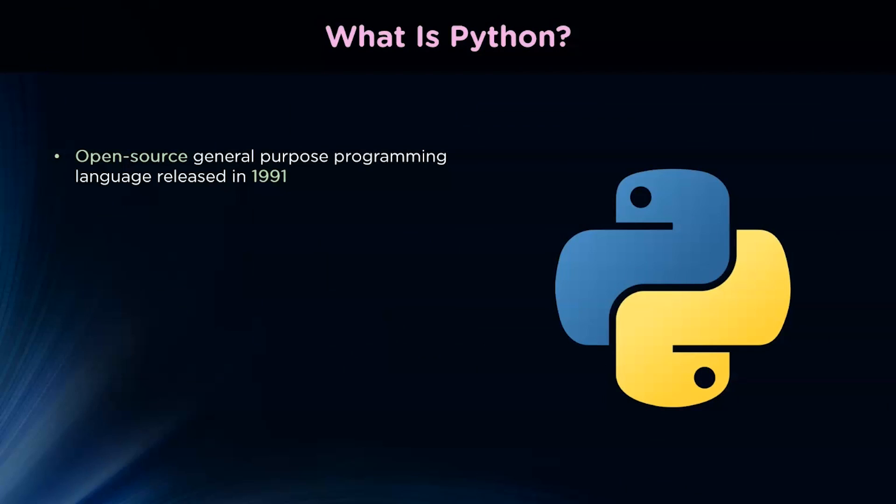Python is a computer programming language often used to build websites and software. It can also be used to automate tasks and conduct data analysis. Python is a general-purpose language, meaning it can be used to create a variety of different programs and isn't specialized for any specific problem. This versatility, along with its beginner-friendliness, has made it one of the most used programming languages today. A survey conducted by industry analyst firm Red Monk found that it was the most popular programming language among developers in 2020.